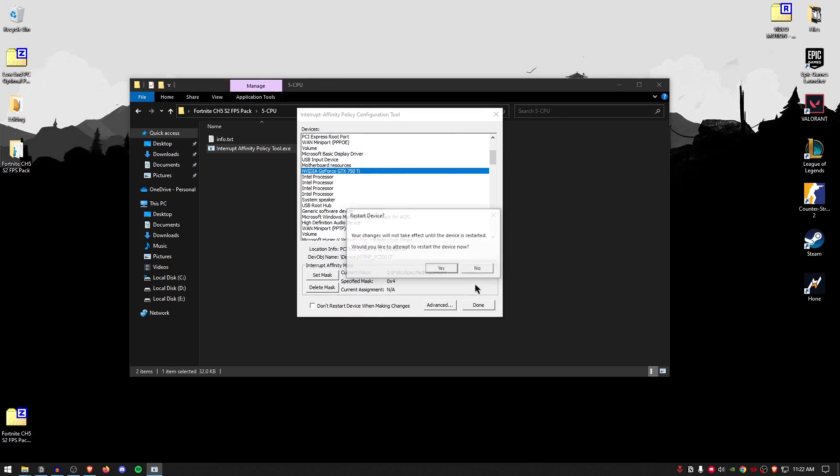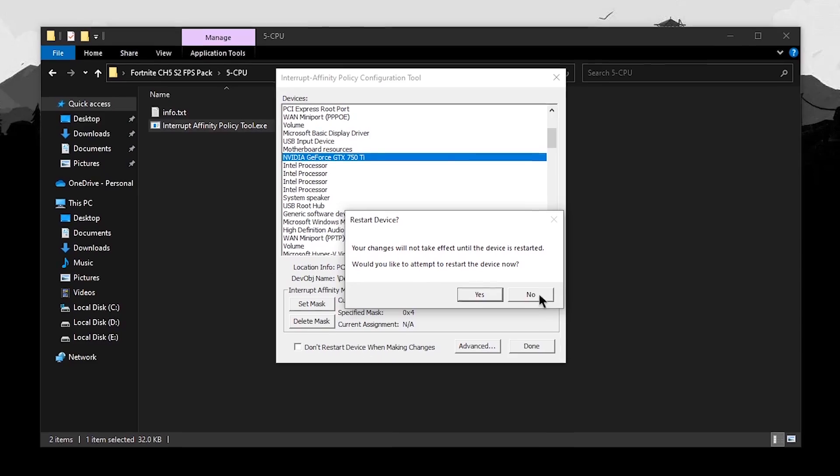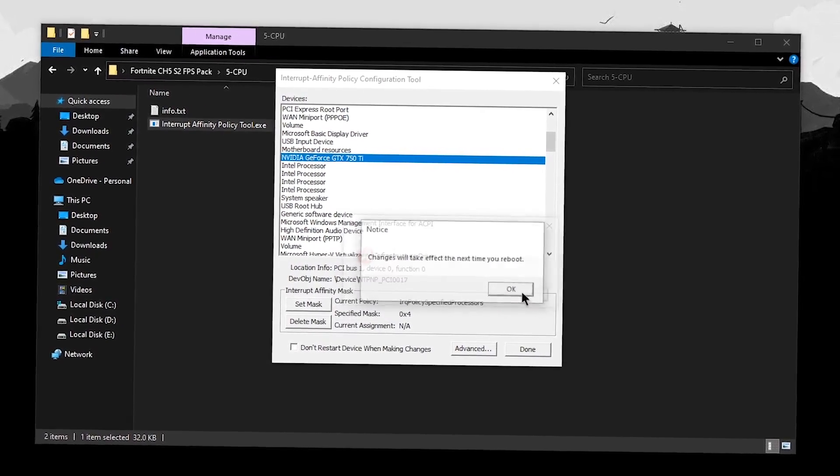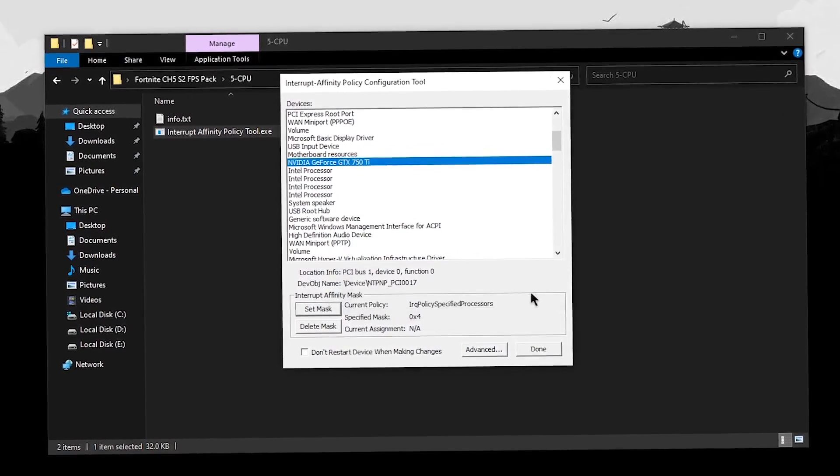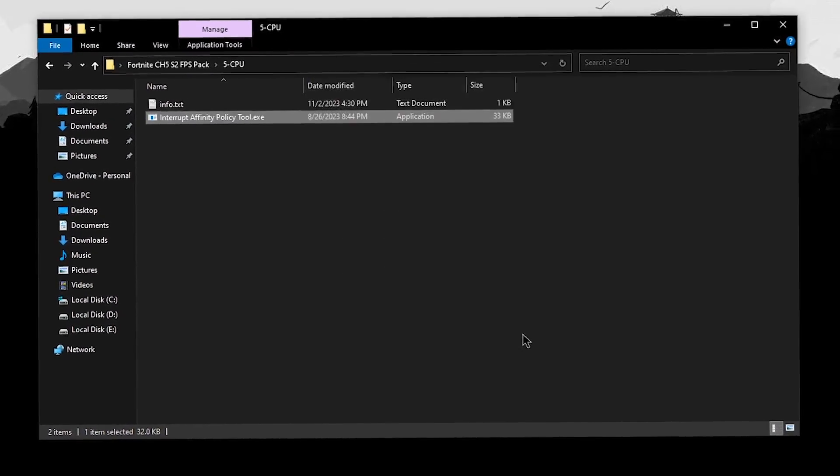This is going to actually help you a lot with the microstutters. Once done, hit OK. Hit OK once more. Do not restart the device. Hit OK. And done.